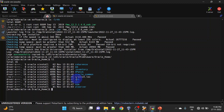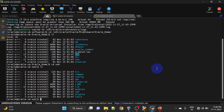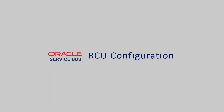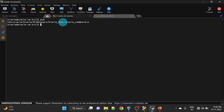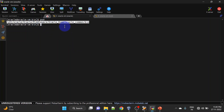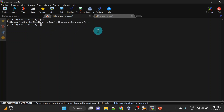Let us verify: go to Oracle Home and here you can see we have an OSB folder, so OSB is installed. Now let us create the product schema using RCU. The path is Oracle Home, then oracle_common, then bin.